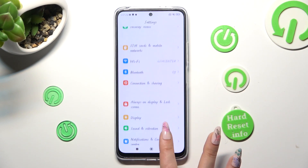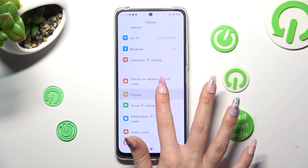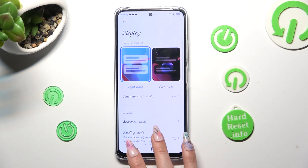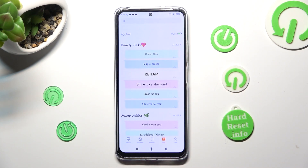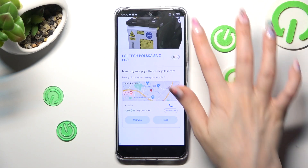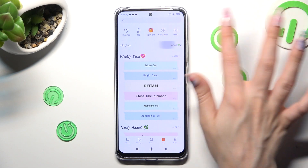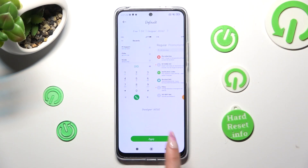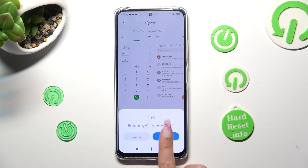If you wish to go back to your default font, access Settings again, click on Display, scroll down and choose Font. This time, you need to tap on My Fonts, click on Roboto, and hit Apply. Then select Reboot in the popup and wait.